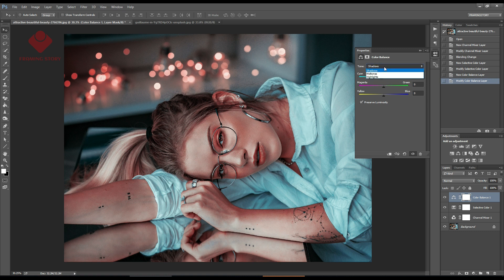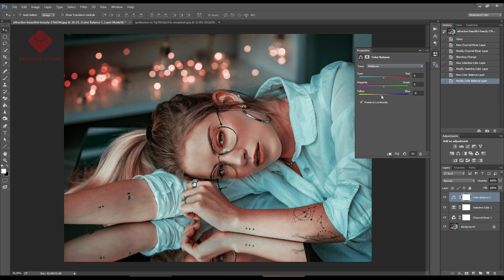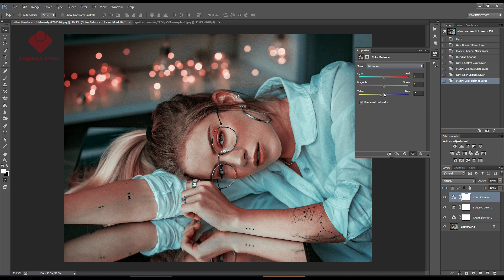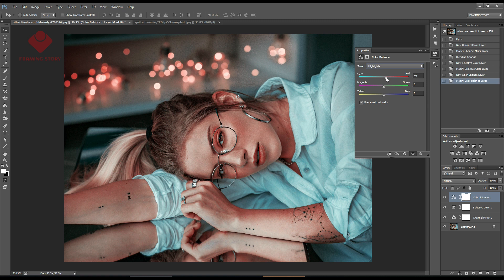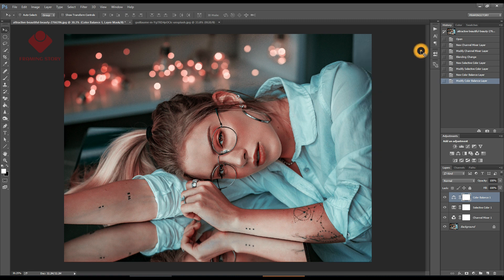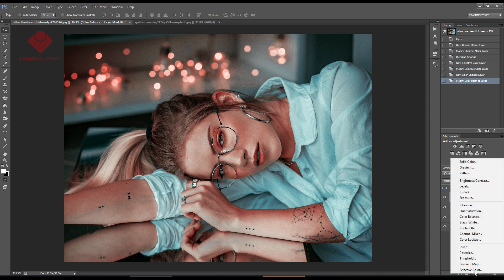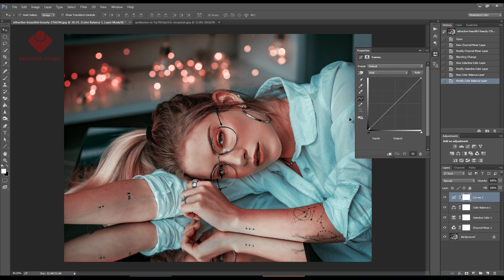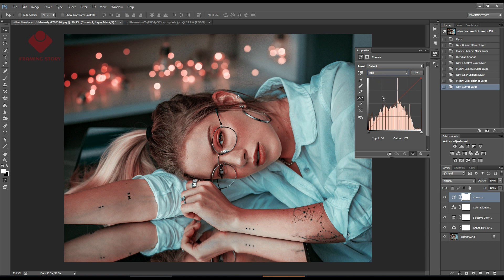Then we'll go to yellow and blue around minus 10. Then I'll go to highlights and make cyan and red around plus 10. Next we'll go to Curves to get a red and matte tone.